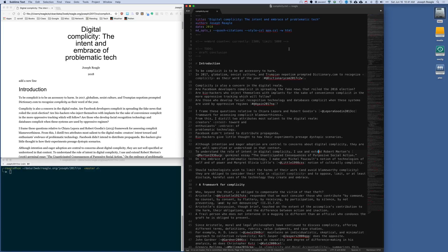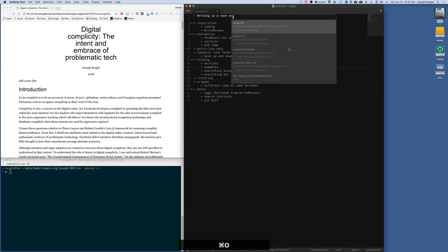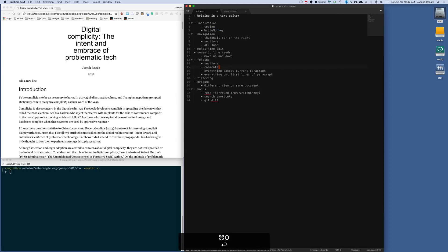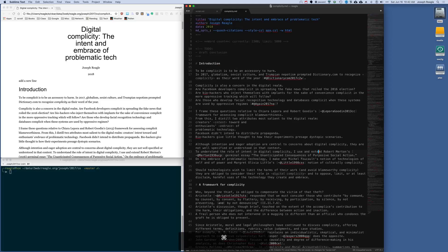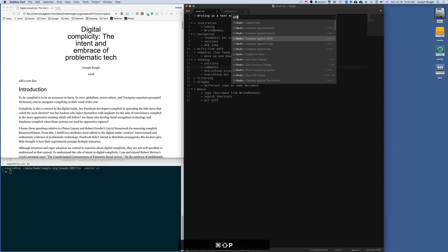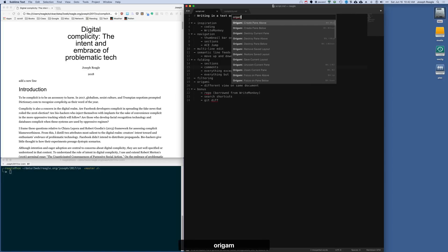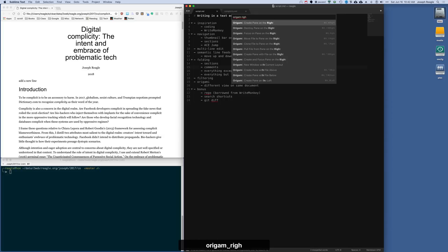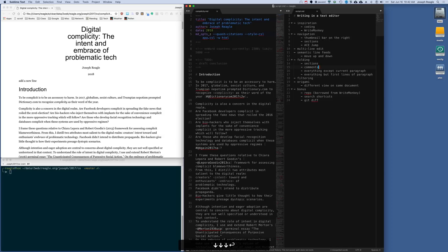I also want to open the script that I'm going to use to remember what I want to talk about. So here I have two tabs: the script tab and the complicity tab. Now to help me move through the points I want to touch on in the right order, I want to put this in a side pane. There's a plugin called Origami, and I want to move it to the right. So I'm going to move file to pane on the right.